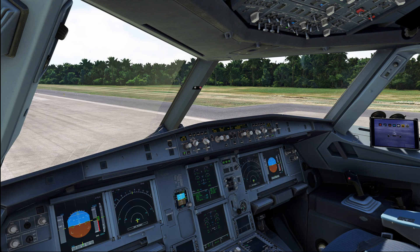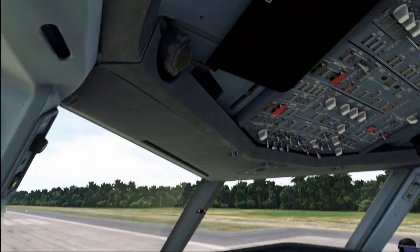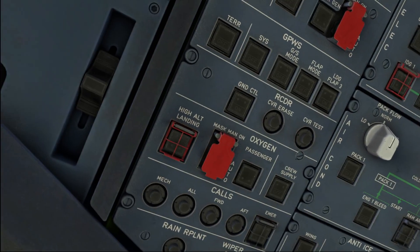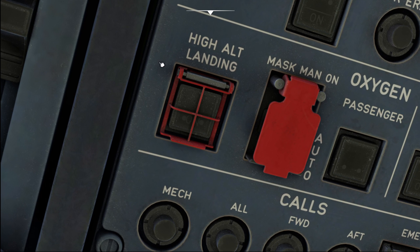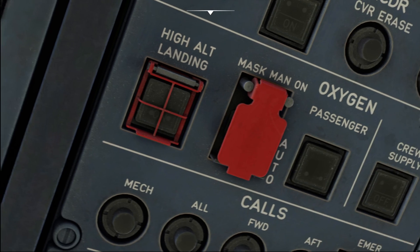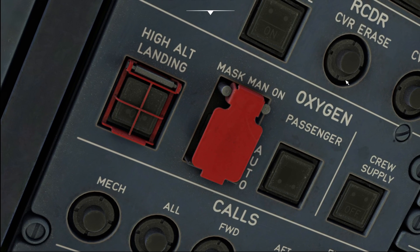Hello everyone and welcome to the channel. I'm Emmanuel, I'm an Airbus pilot and in today's video we are going to have a look at that little switch over here — the high altitude landing push button on the oxygen panel of the Airbus A320.